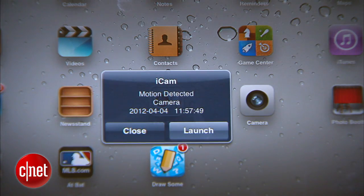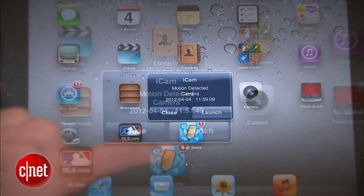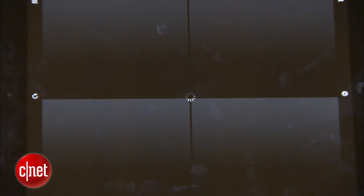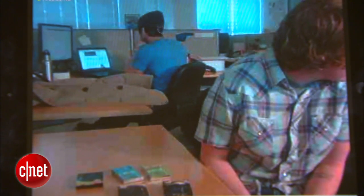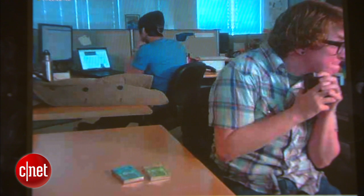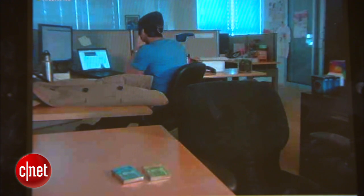All right, I got an alert, so we'll open up the app. And there she is. Looks like Karine and I will be having a little discussion later today.